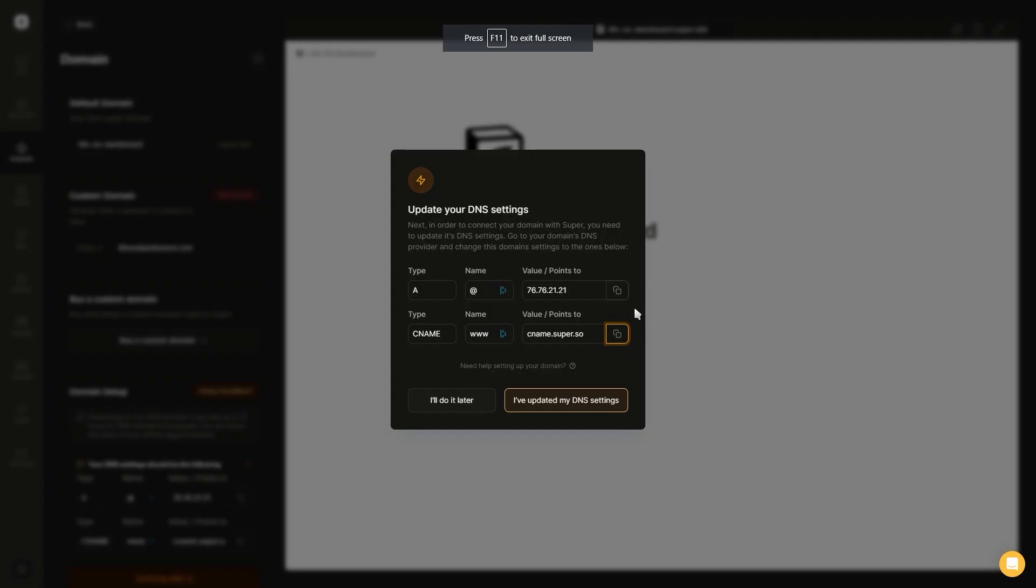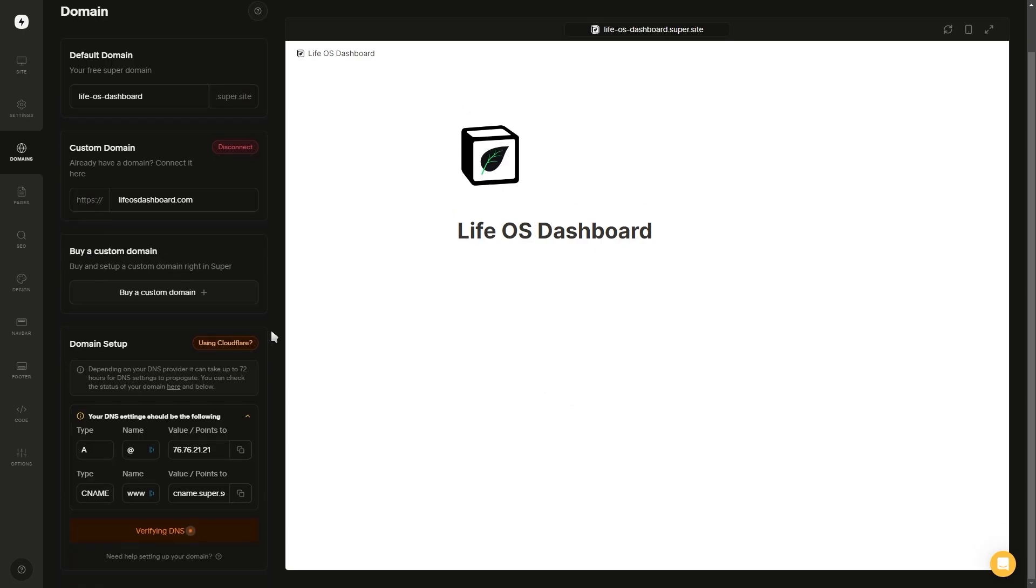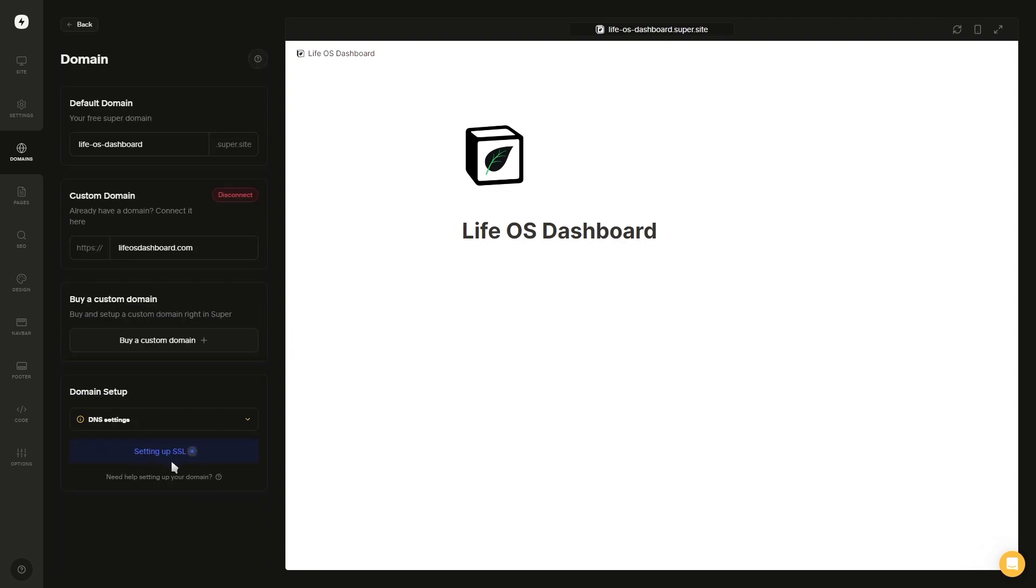Once both of these records are added, you want to go back to super and click I've updated my DNS settings. If you've entered in everything correctly, then here at the bottom you should see that it is trying to connect. After a minute or two, you'll see it says the domain is connected, and at the top you'll see we have our new URL which we can click on to open up our website.